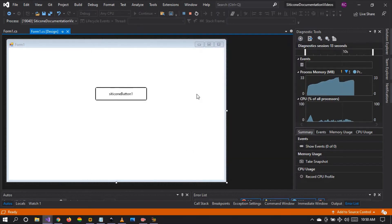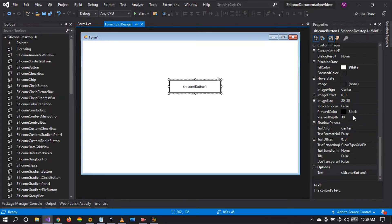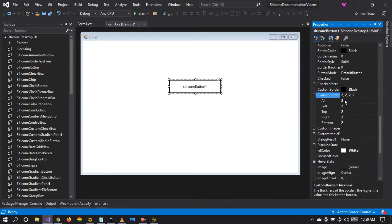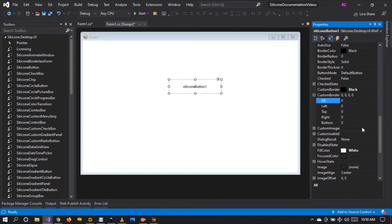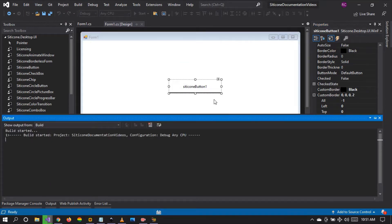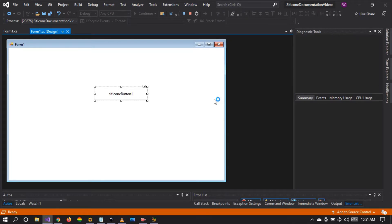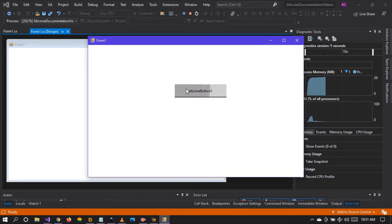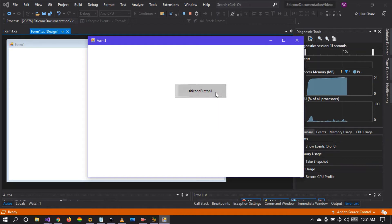Let's try something interesting with this custom border. We're going to revert the border radius back to 0 and remove all the borders except the bottom border, which we are going to set to 2. When we run our project, you see that it is still a button control, but very interesting is that it only has a bottom border. When we click the button, it will still behave as a button control. When we hover, you can see the gray color coming up because we have set the animation to true.